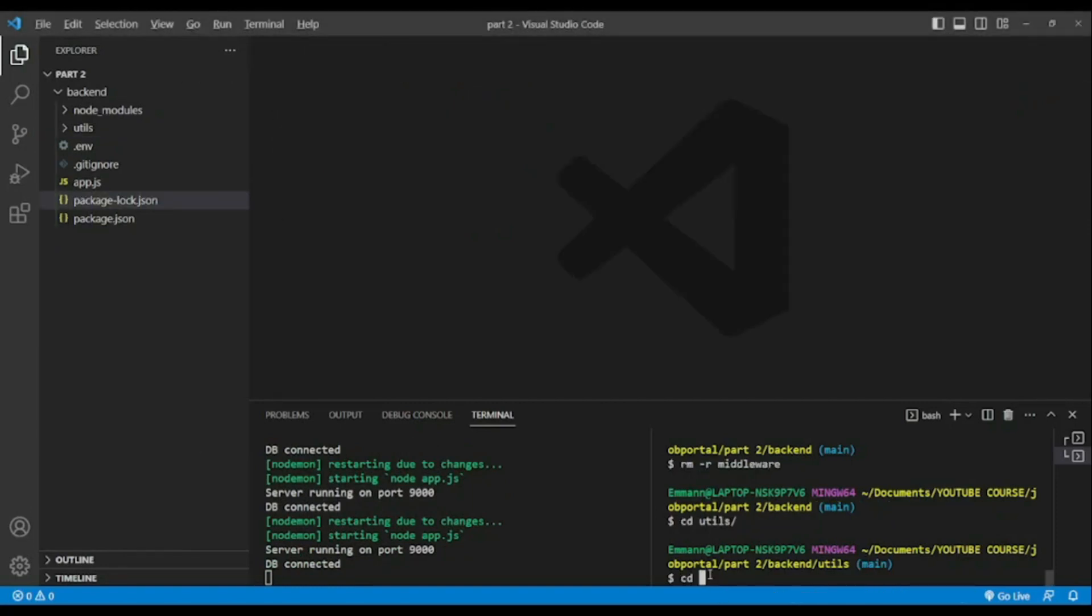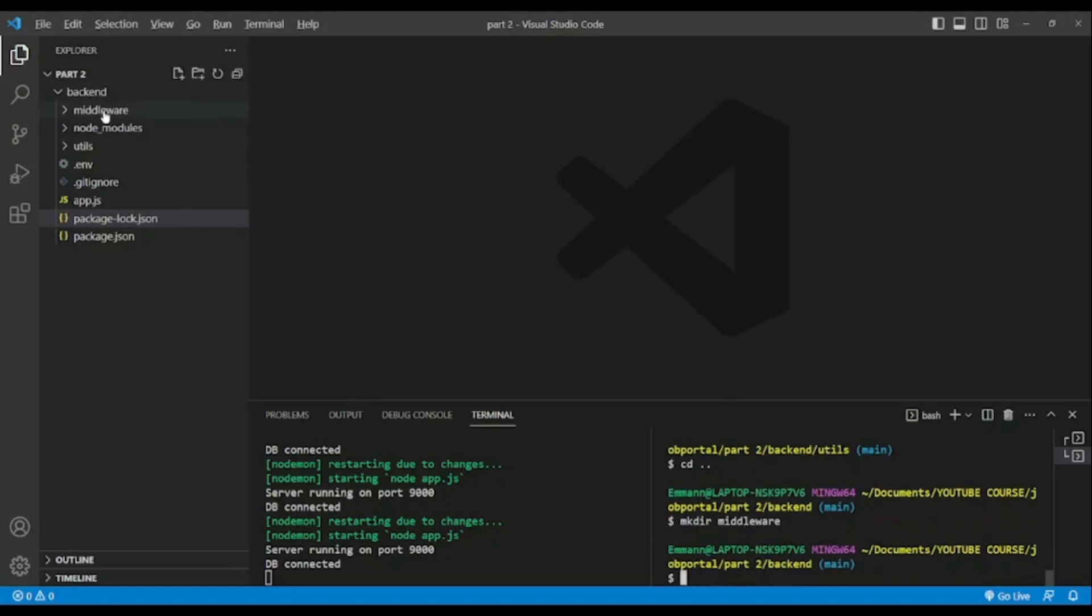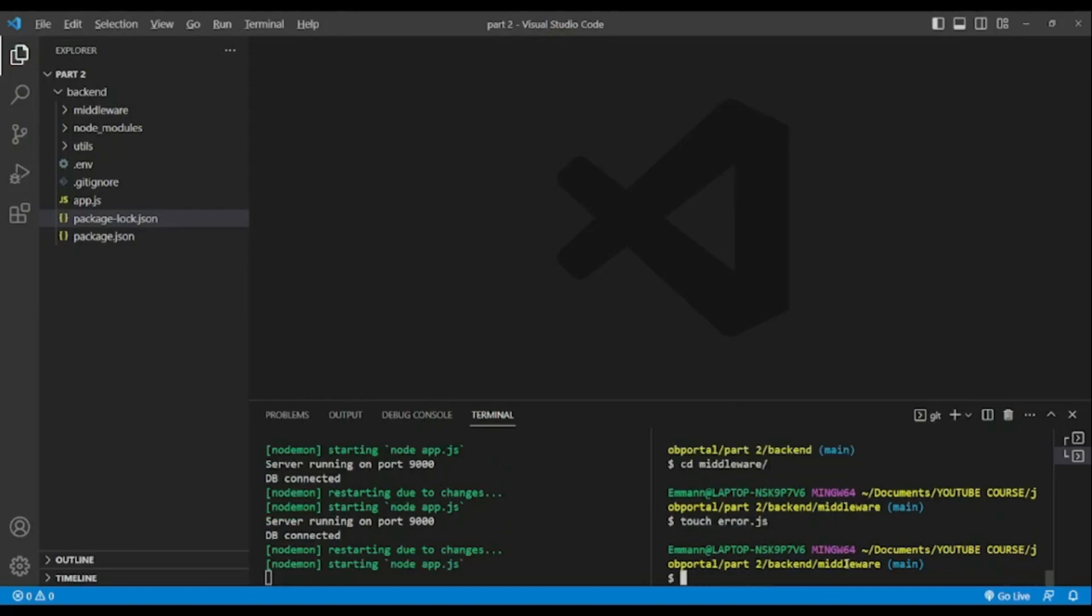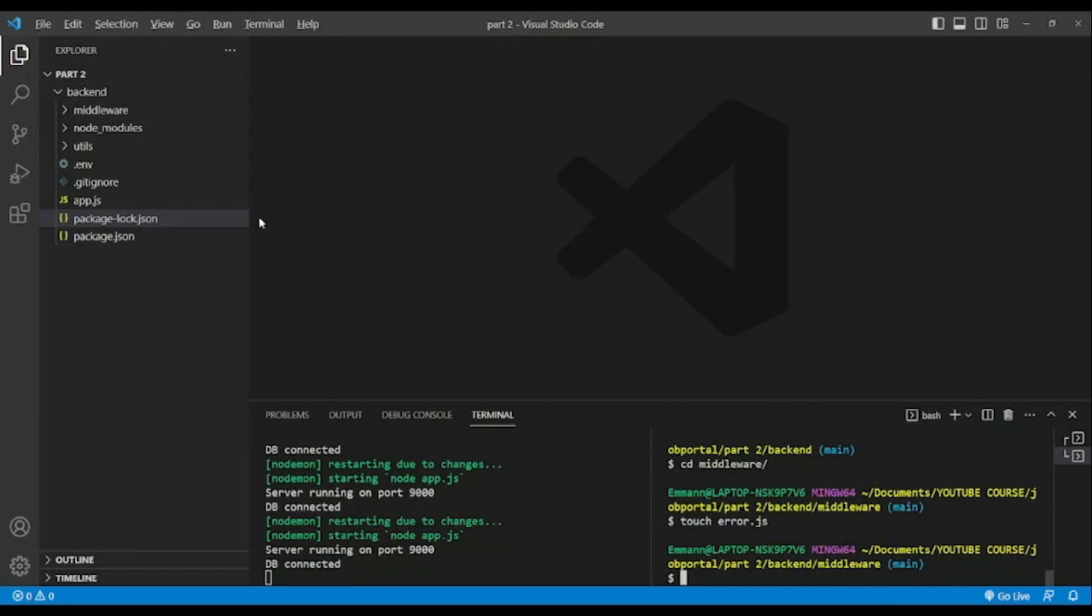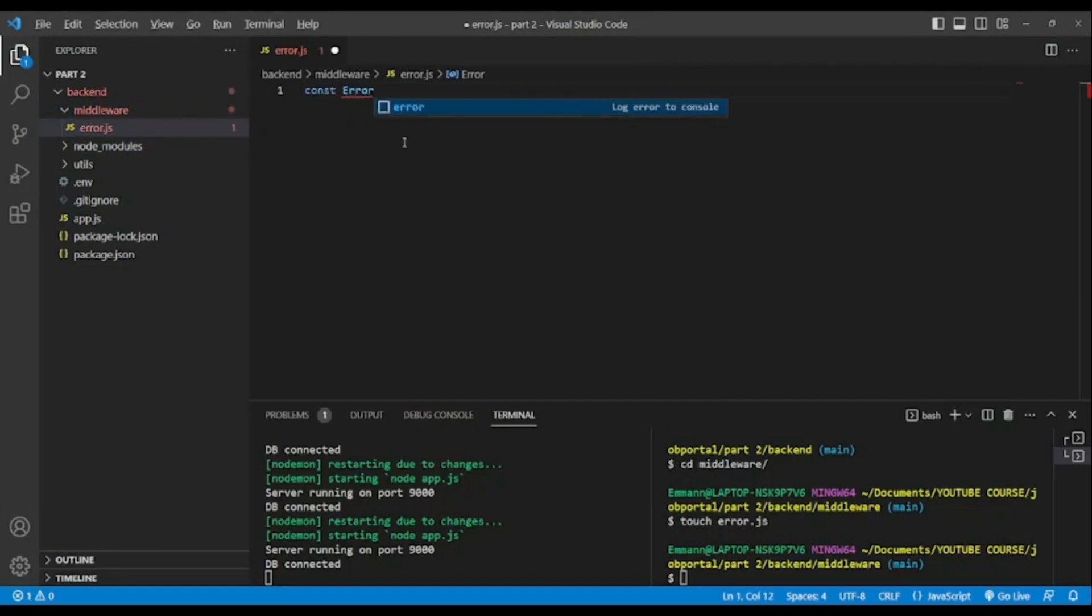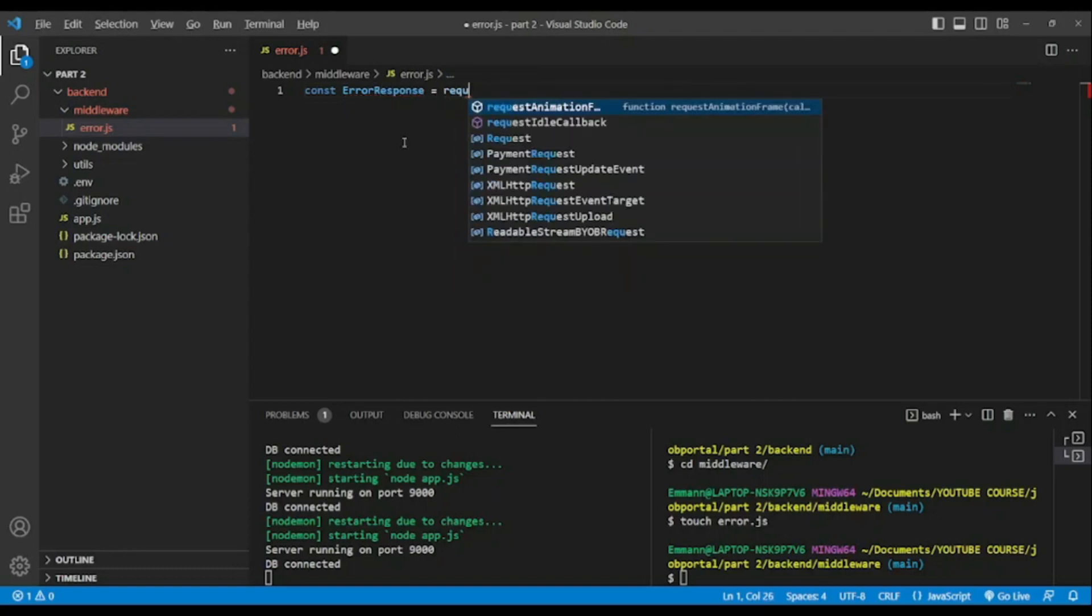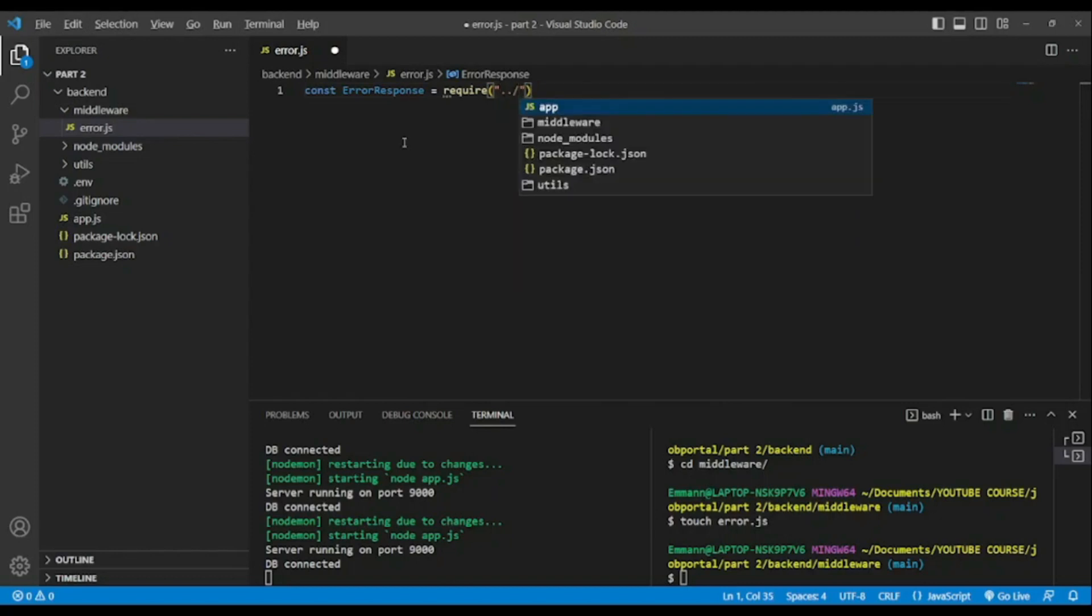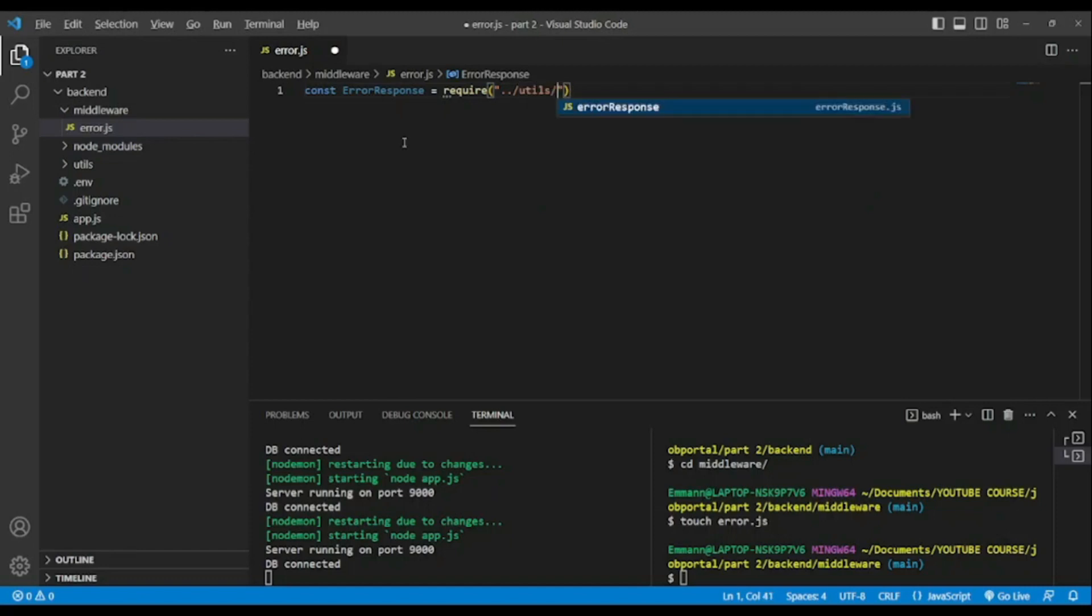Now I will go one step up and I will create another folder named middleware and I will go inside of it. We will create a new file named error.js. As you can see the file is created and we're gonna handle our errors. That means each time we have an error in our backend API we will know exactly what it is and also the code status. To do so I will import our ErrorResponse from the utils folder.